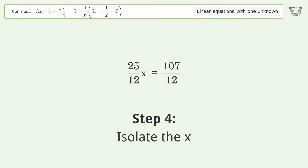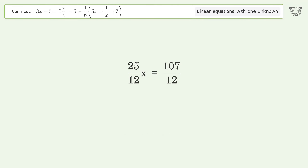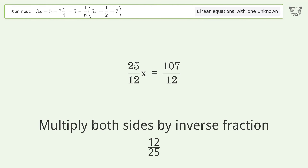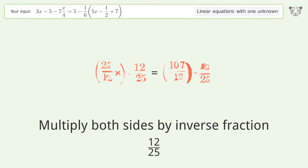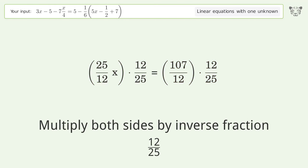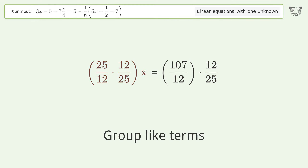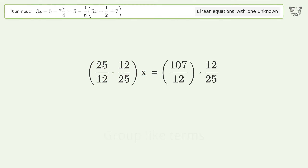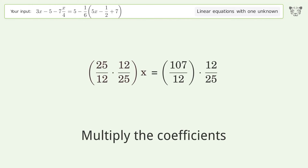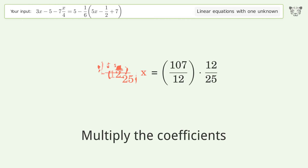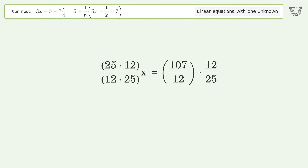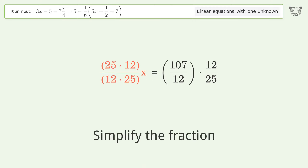Isolate the x. Multiply both sides by the inverse fraction 12 over 25. Group like terms. Multiply the coefficients.